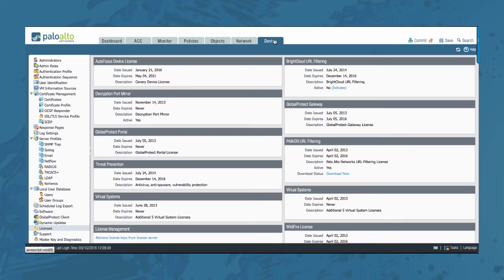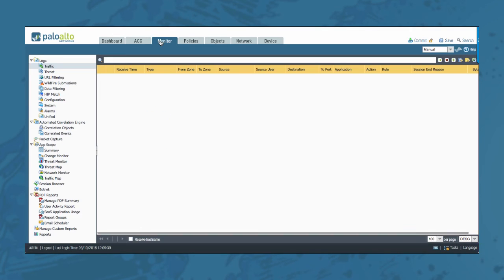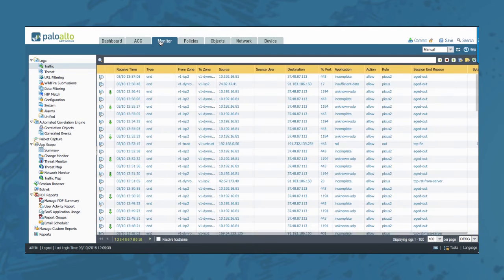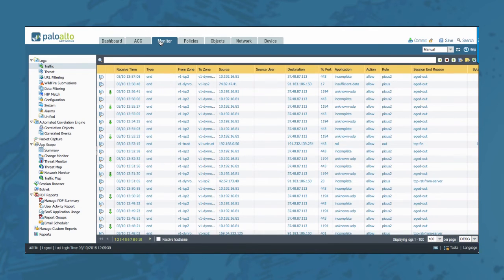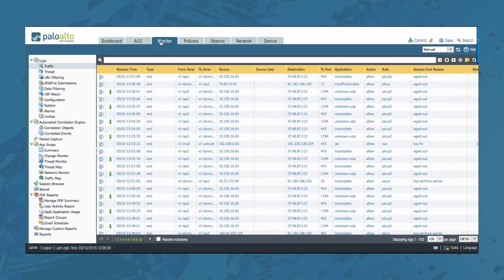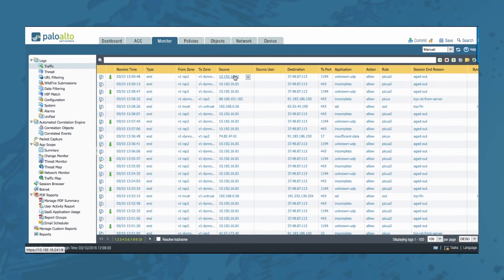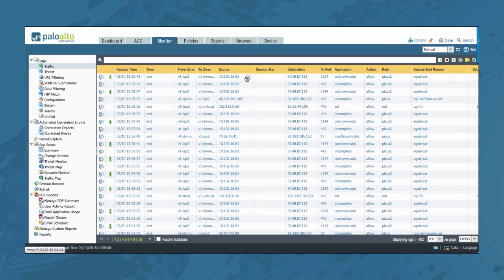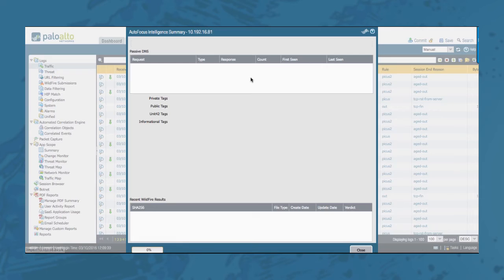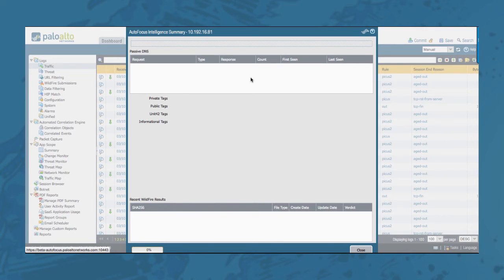Doing a query is very easy. Just go to the monitor tab and you can do a query on a set of log elements such as the source and destination IP address, threat names or URLs. All you have to do is hover over the element you would like to query and the small arrow will appear on the right. Click it and the autofocus pops up. Click it again and the autofocus intelligence summary window will pop up.